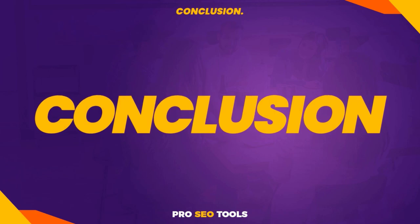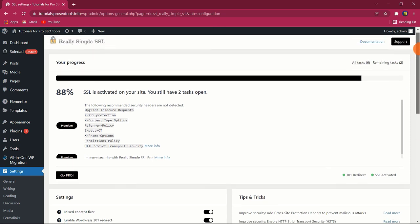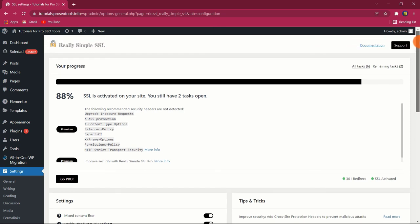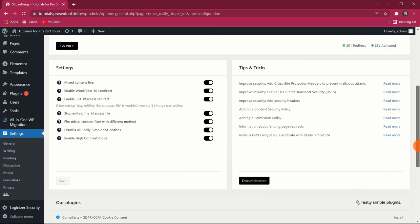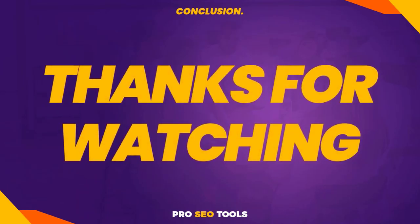Conclusion: That concludes the installation and configuration of the Really Simple SSL plugin for WordPress. It is a very lightweight and straightforward plugin that enables you to further secure your website. You must harden the SSL certificates used by implementing redirects at the site level, and that is precisely what this plugin enables us to do. I hope you found this tutorial useful. Thanks for watching.